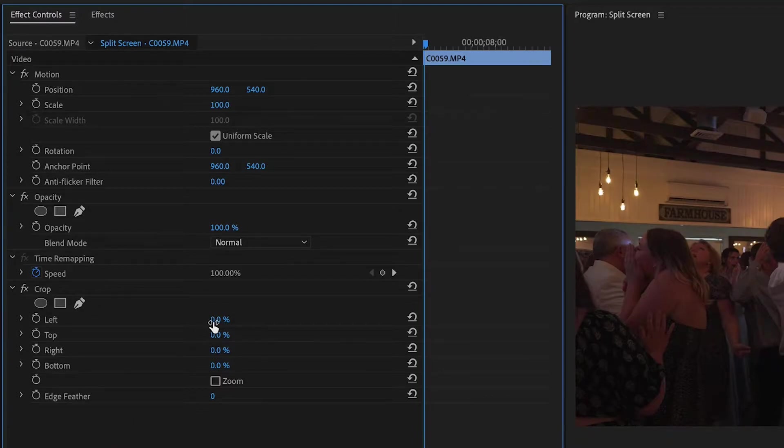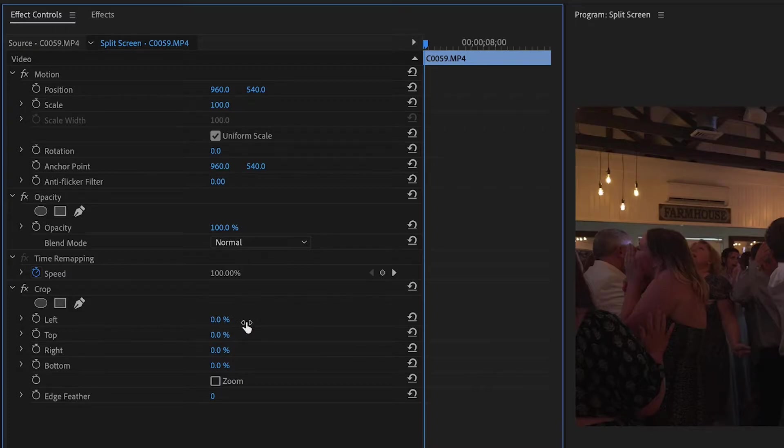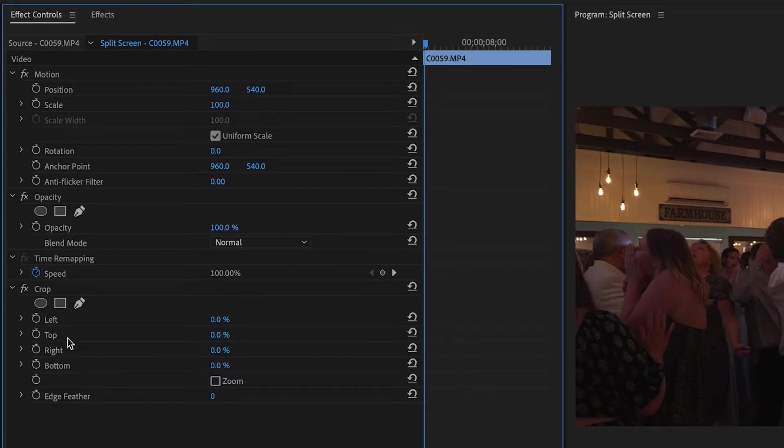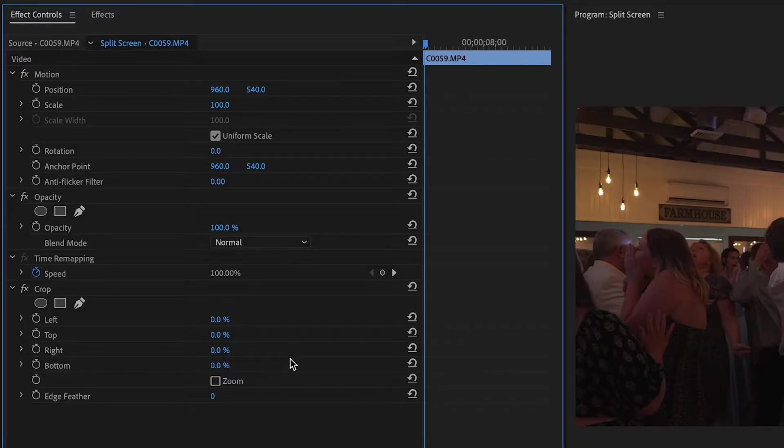I'm going to do a push slide left so I'm going to be affecting just this left toggle. If you're doing a push slide right up or down then you're going to do the same exact thing but just affect these other toggles. For up just do top, for down do bottom and then for right just do right.